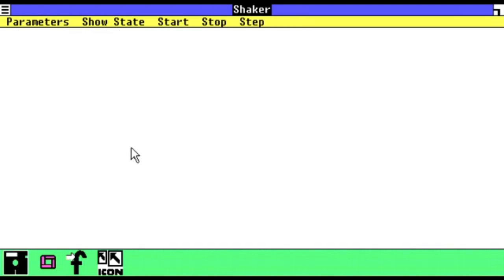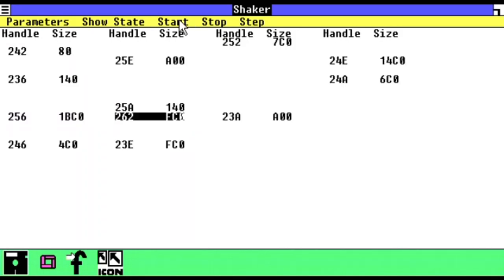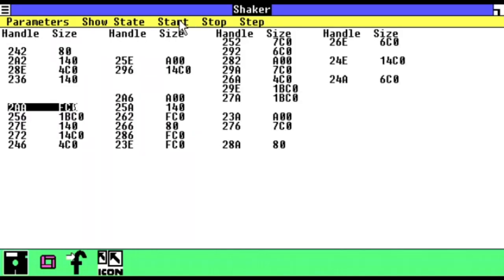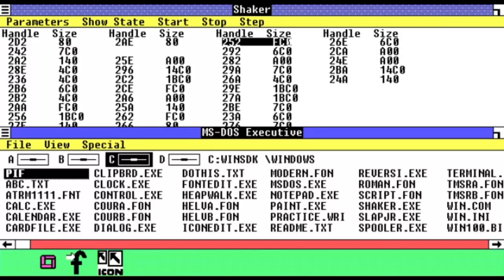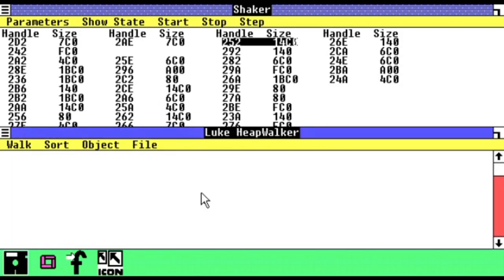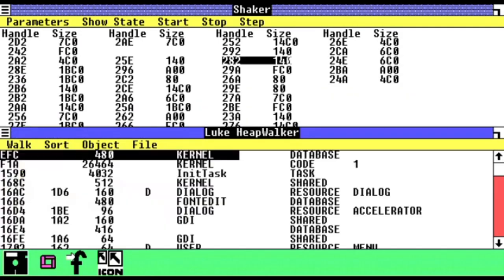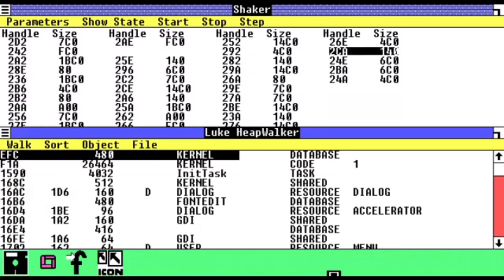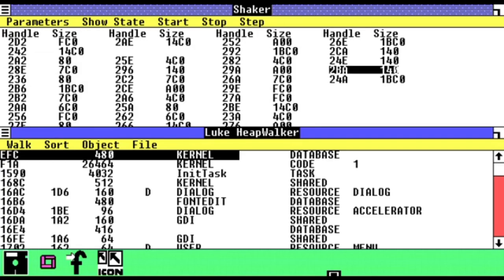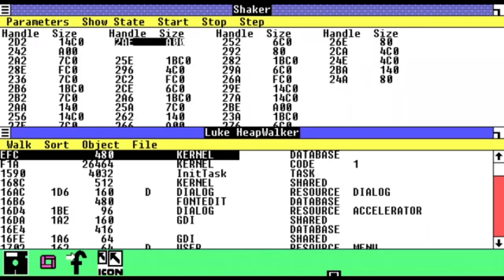And finally, last but not least, is Shaker and HeapWalk. Shaker, as the name may suggest, rearranges data in memory, essentially fuzz-testing to see if an application will crash. Its companion application, HeapWalk, allows the global heap to be examined for leaked or lost objects and handles. In modern-day terms, these can be considered similar to Valgrind and Microsoft's compatibility validation tools, both of which help shake loose and dislodge programming bugs.